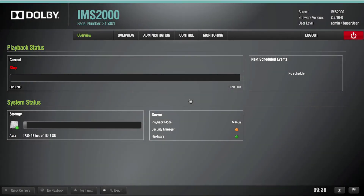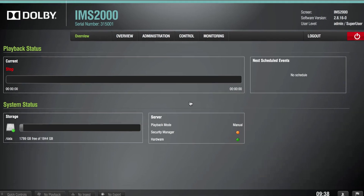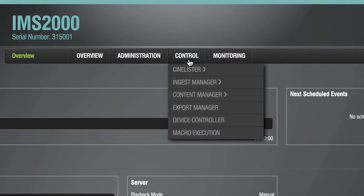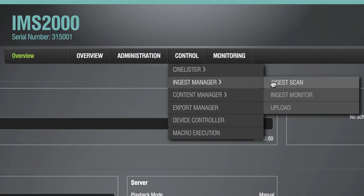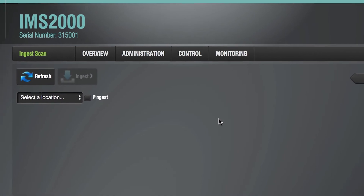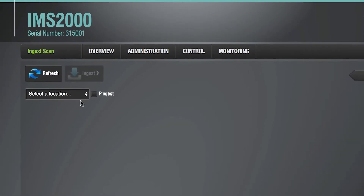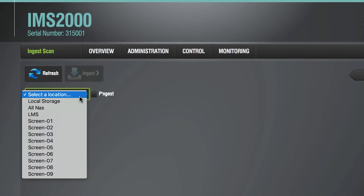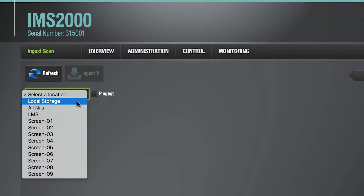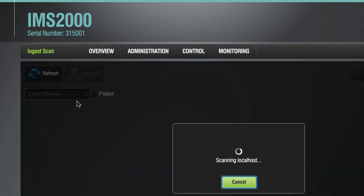Begin the ingest process in the IMS-2000 web user interface by navigating to Control, Ingest Manager, and clicking on Ingest Scan. From the Select a Location drop-down menu, click on Local Storage.